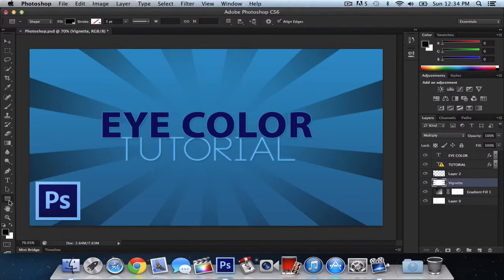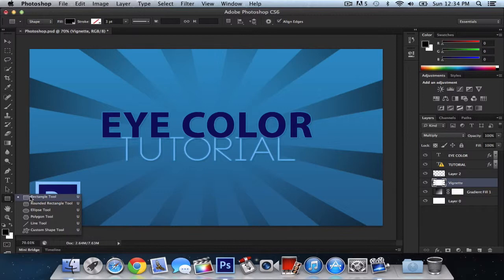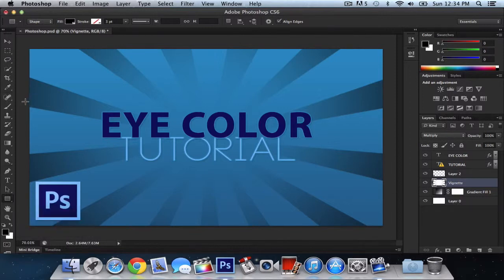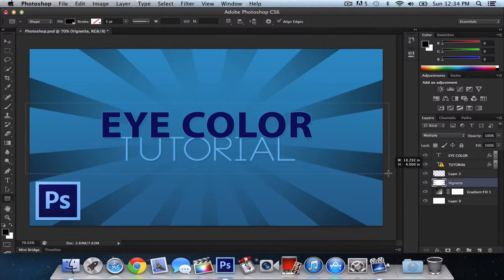And you want to go down to the rectangle tool or just press U. Then you want to select your text. So just like this, make sure it's even.